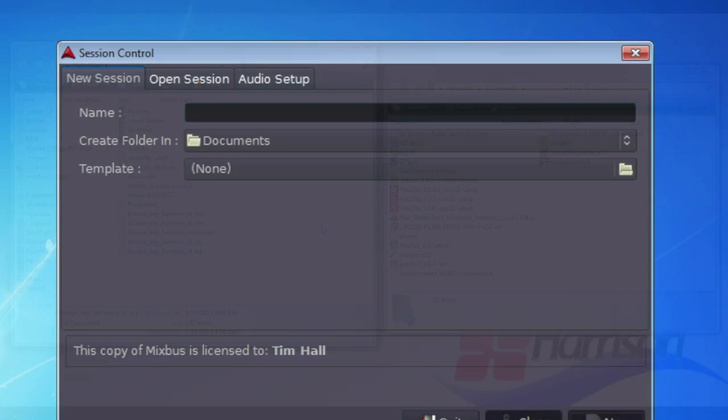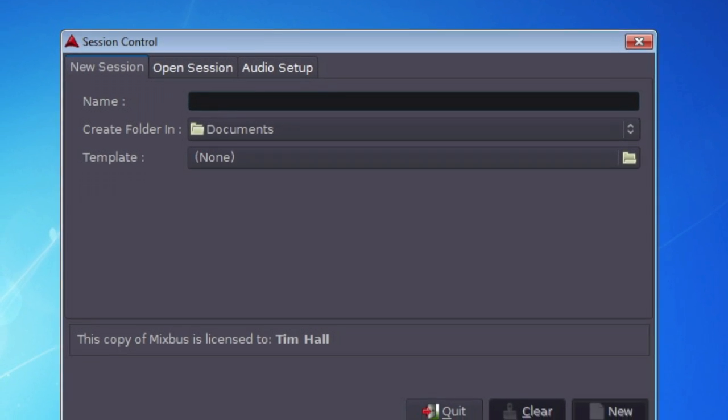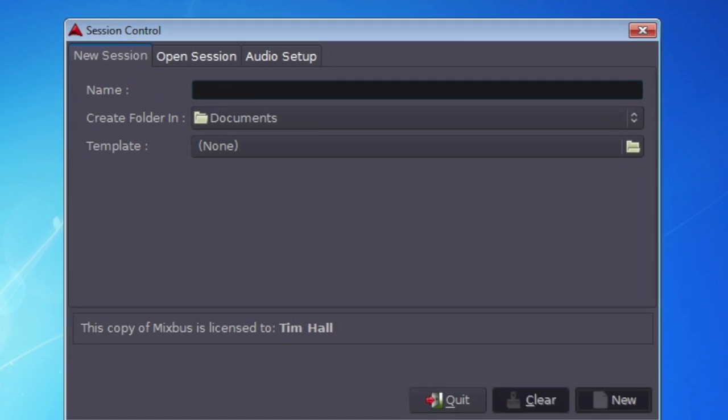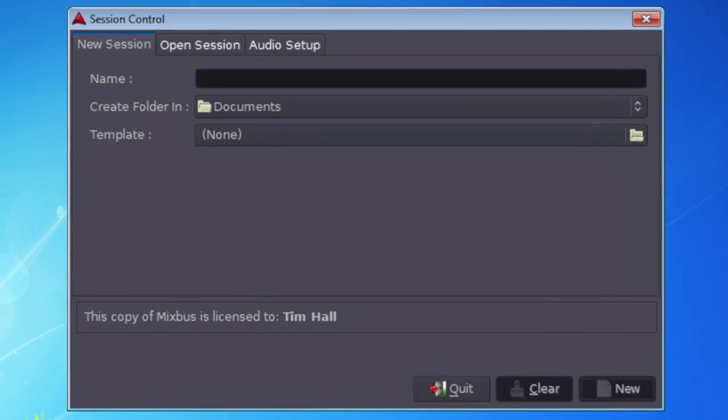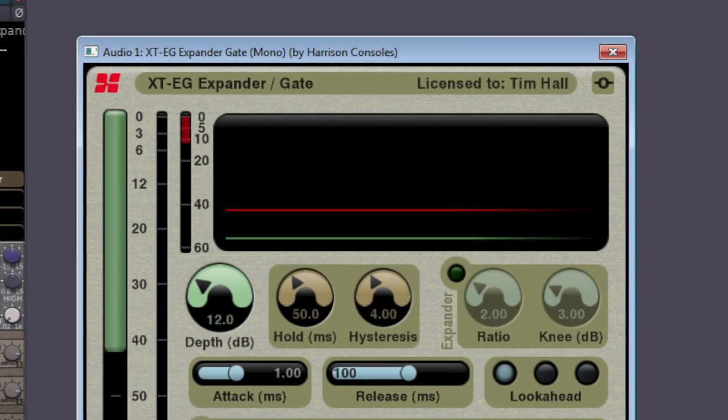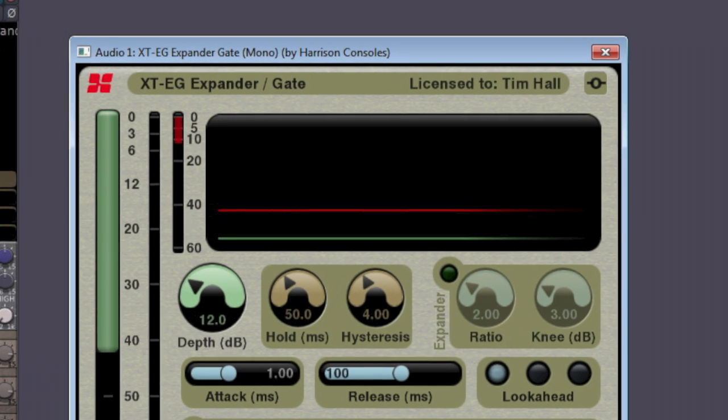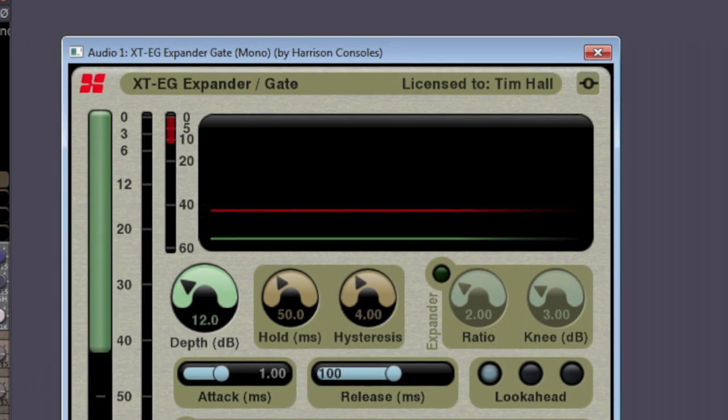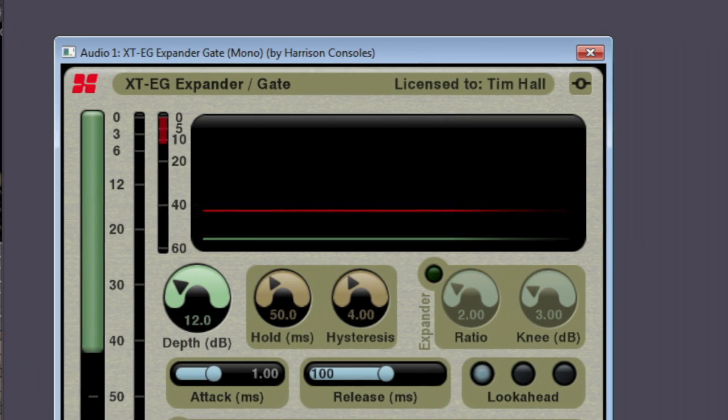Once you've licensed your copy of Mixbus or a Harrison plugin, you will see your name in the session control or plugin windows, depending upon which product you've purchased.